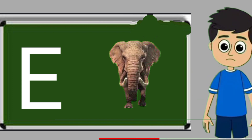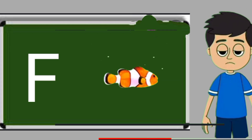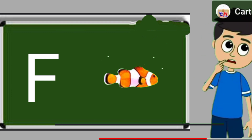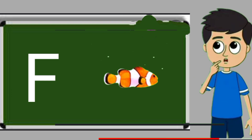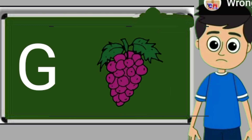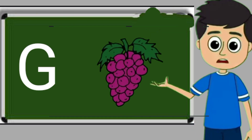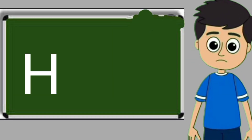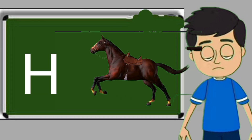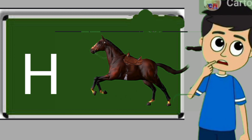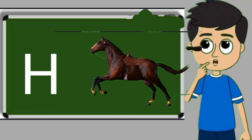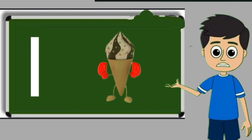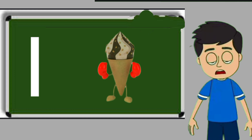E for elephant. Elephant means hathi. F for fish. Fish means machli. G for grapes. Grapes means anggul. H for horse. Horse means ghoda. I for ice cream. Ice cream means kulfi.